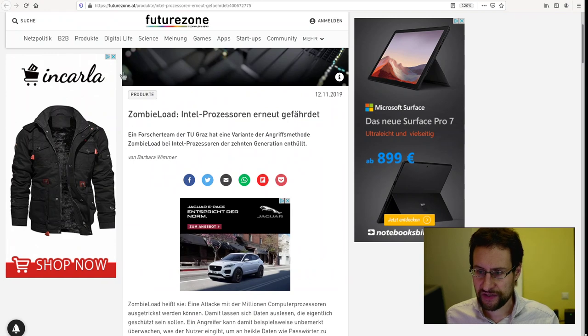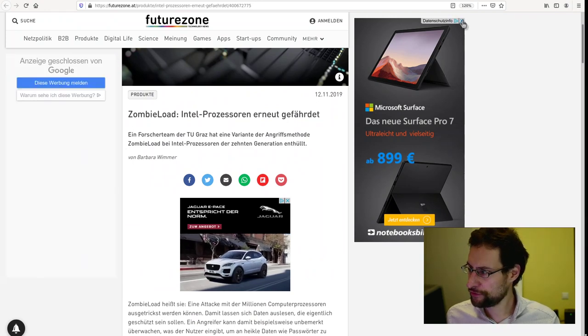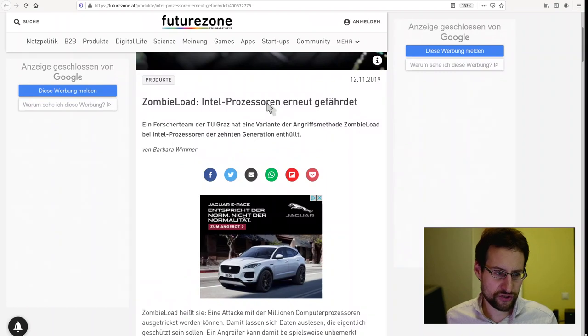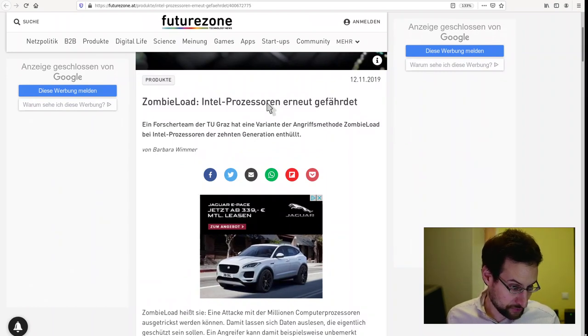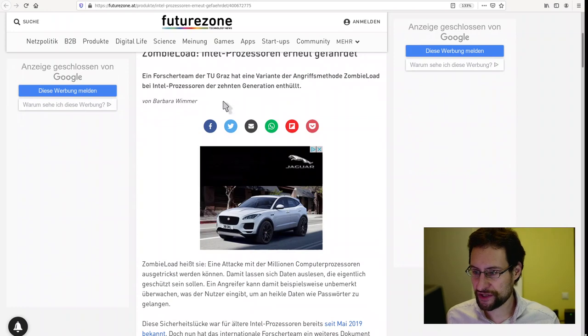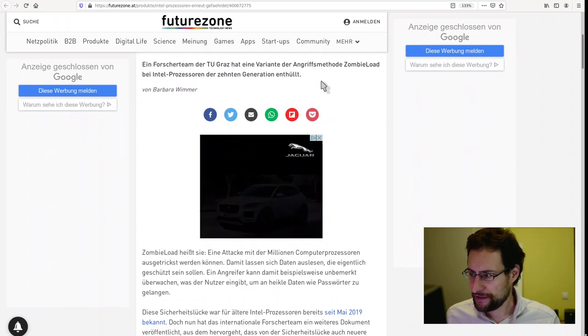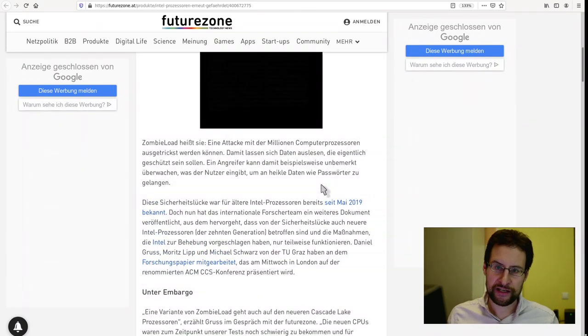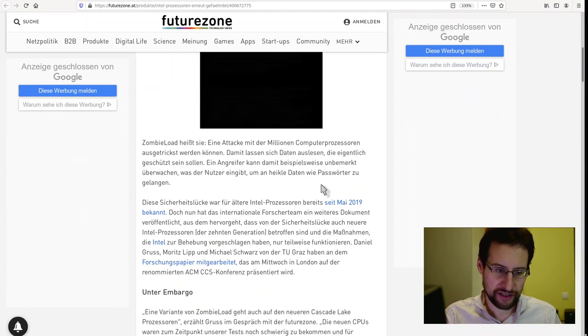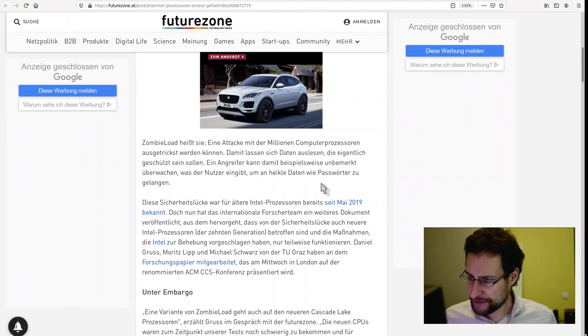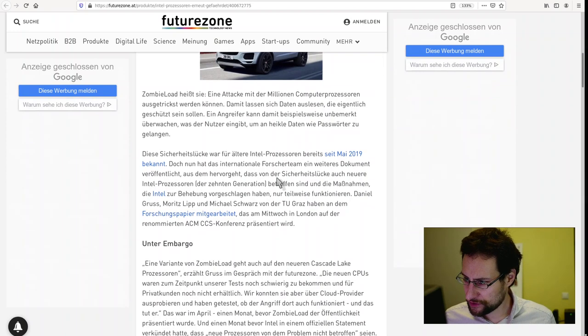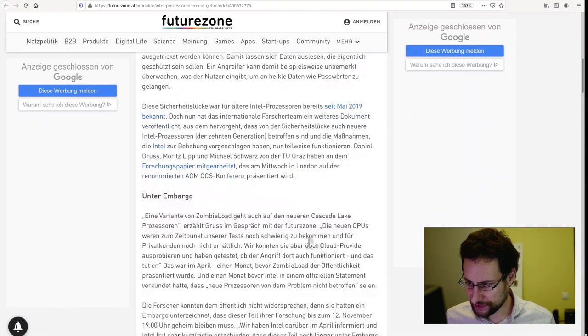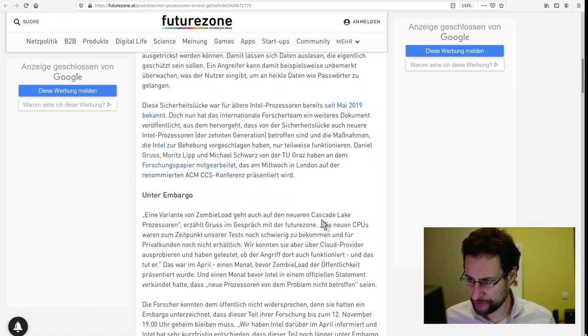In similar news, Intel processors, again, vulnerable. And the biggest scandal here is that they had an NDA, non-disclosure agreement versus researchers here at the TU Graz. This is Zombieload previously. Intel actually lied according to this reporting. Intel lied to you, the customers, because Intel said that the new CPUs, Cascade Lake, is not affected or the variant of Zombieload should not work on Cascade Lake.